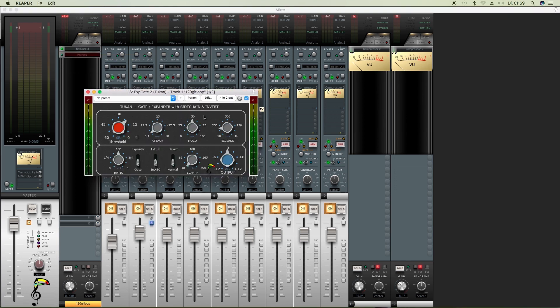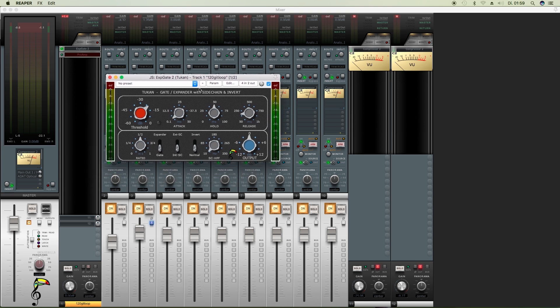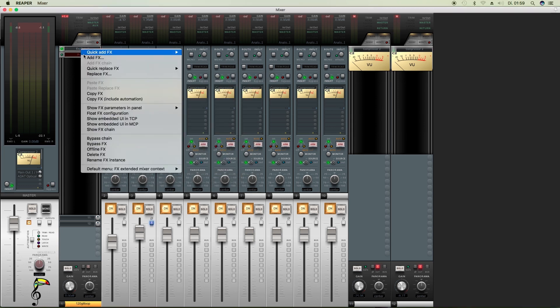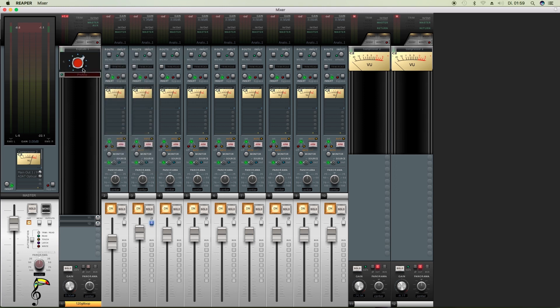Here you see the gate and expander plugin where we can control the threshold value and we can see what's doing there with that LED.